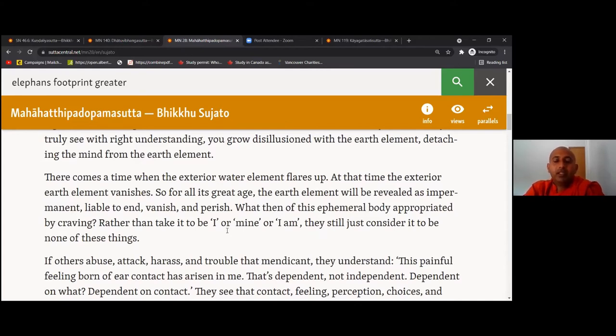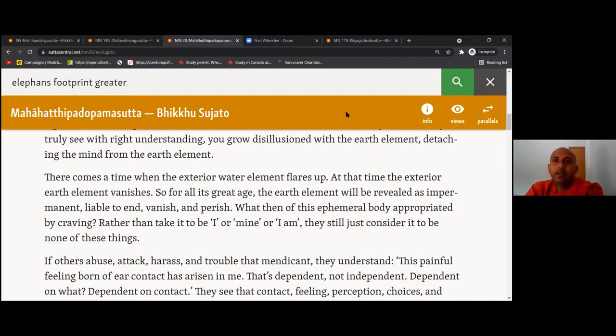Did you see how the exterior earth element disappears when it floods? That's impermanence. If you would like to learn more about the disappearing of the exterior earth element, there is a beautiful sutta you can read about it — the Satta Surya Ugamana Sutta, the Rising of the Seven Suns.